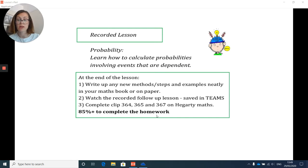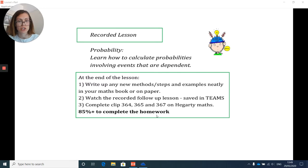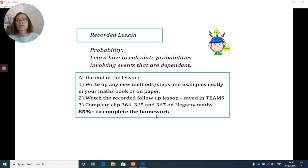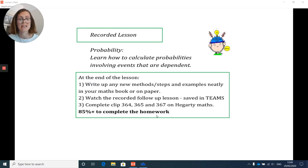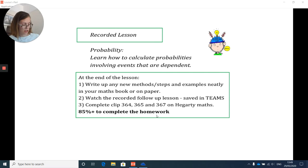Hi everyone. Today we're going to be looking at probability, specifically questions where you have probabilities with events that are dependent on each other. There's no new method to show you — it's the same method we'd use for any probability question — but you'll see how we adapt it slightly to meet the needs of these types of questions.